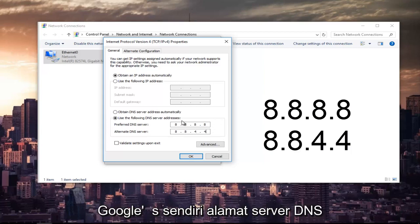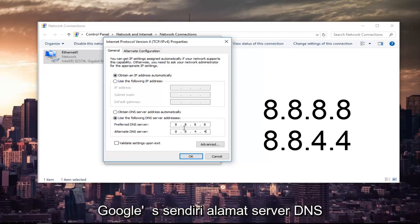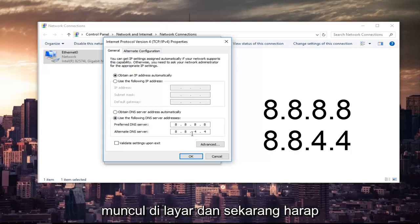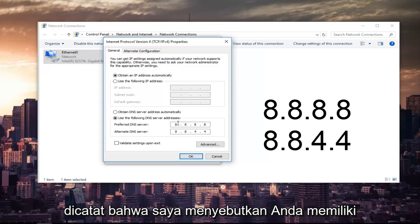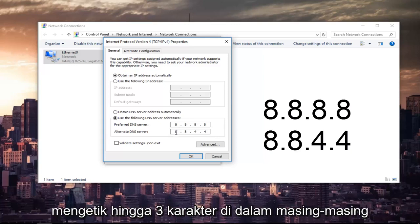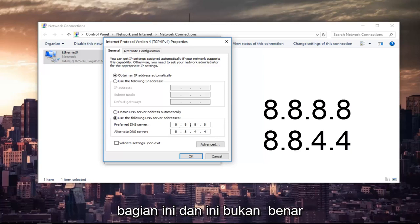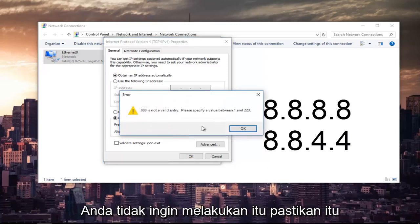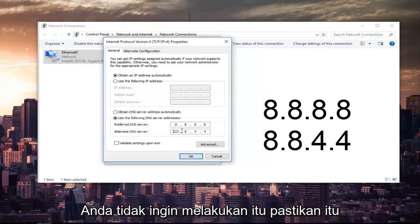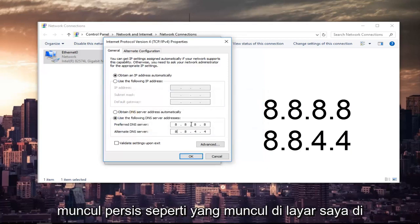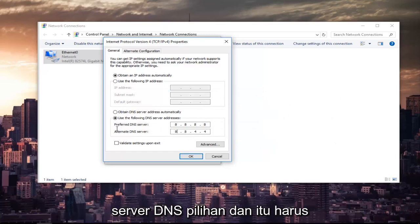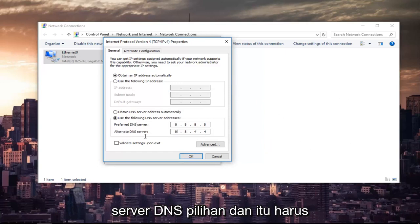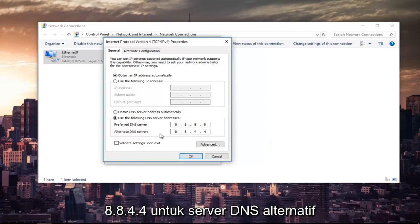This is Google's own DNS server address. Please make sure you type it in exactly how it appears on the screen. Please note that you have spaces in between here because you can type up to three characters inside each one of these sections, and this is not right. Make sure it appears exactly how it appears on my screen here. So it should be 8.8.8.8 for the Preferred DNS Server and 8.8.4.4 for the Alternate DNS Server.